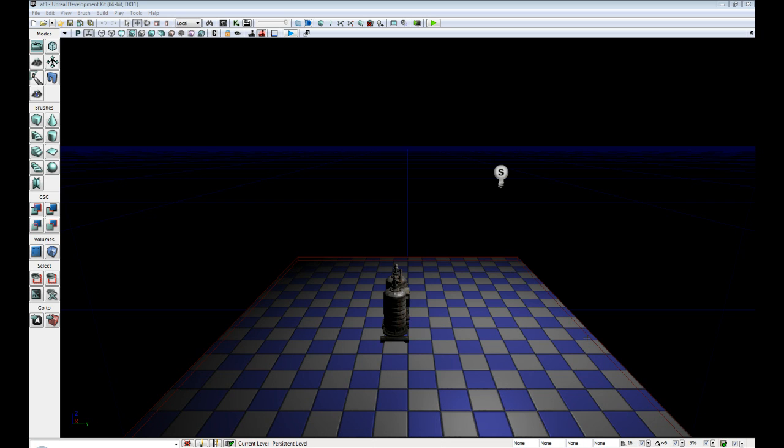Hello everyone, my name is Raven and welcome to my Atomic tutorial series number 6. In this tutorial we're going to show subtractive brushes.